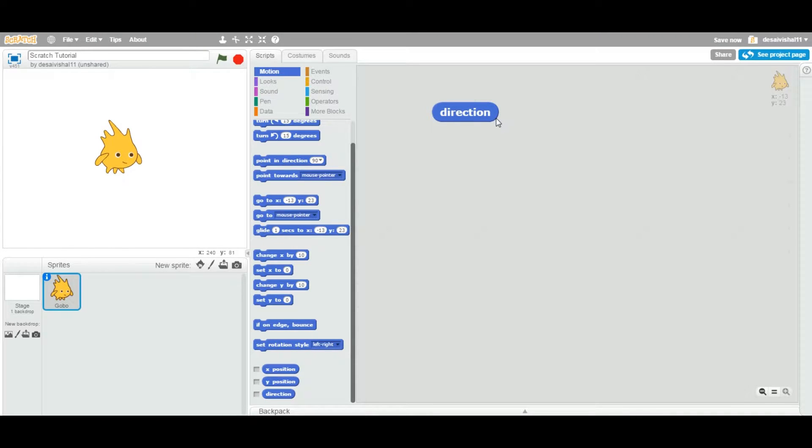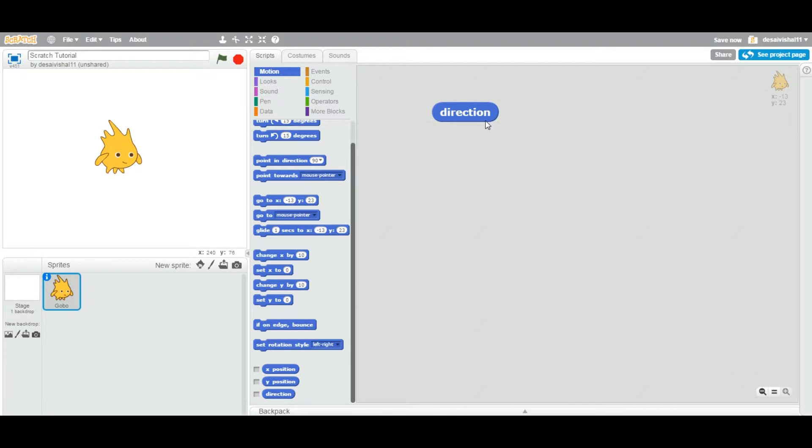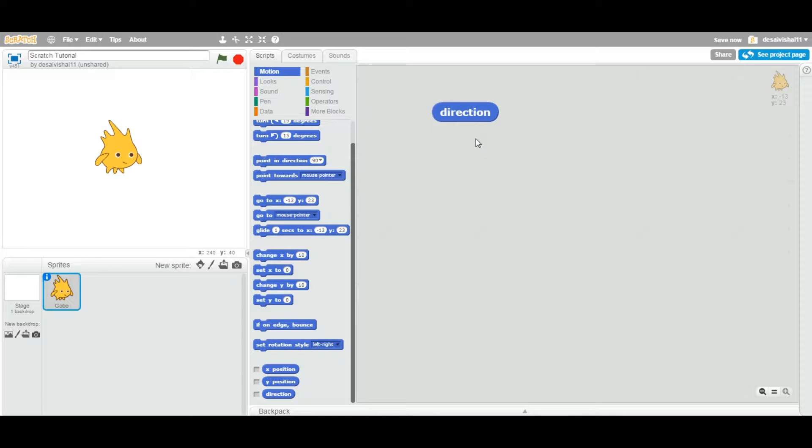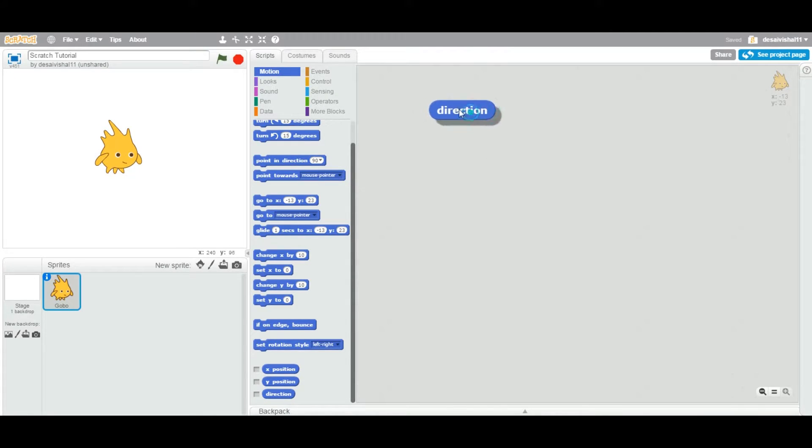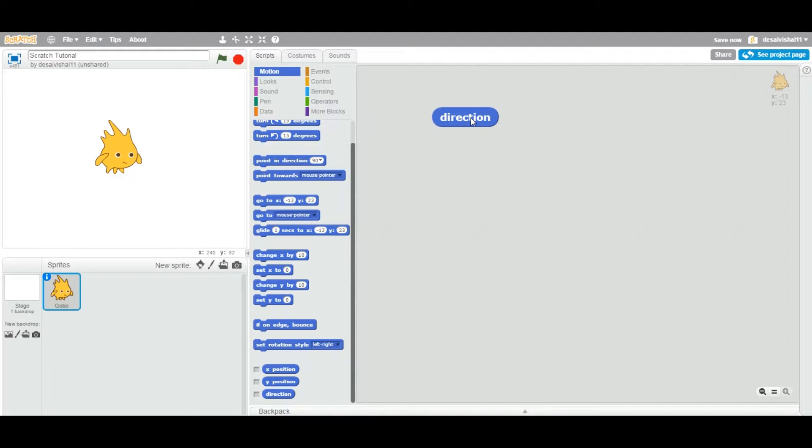Now this block, if you look at the shape, the shape is oval, right? So that means it is a reporter category block. That means it reports a value and also holds some value in it. Previously we saw that X position and Y position hold X position and Y position values.